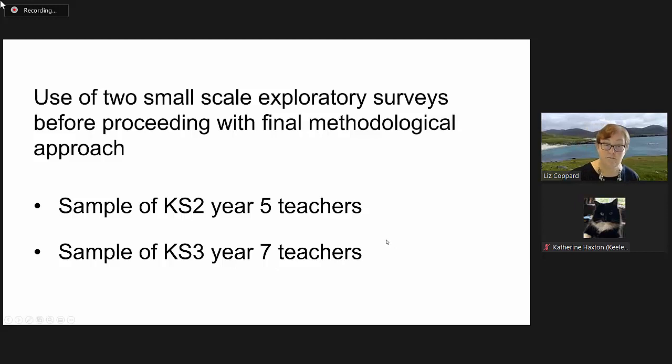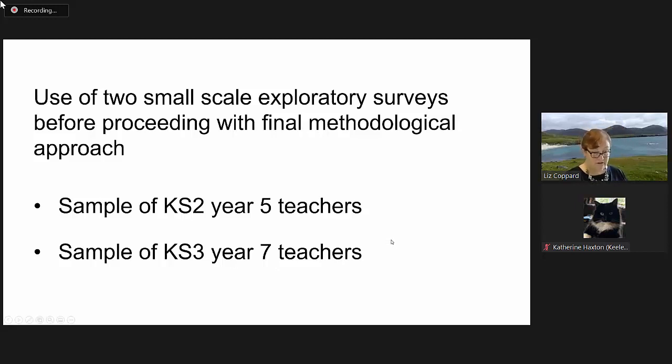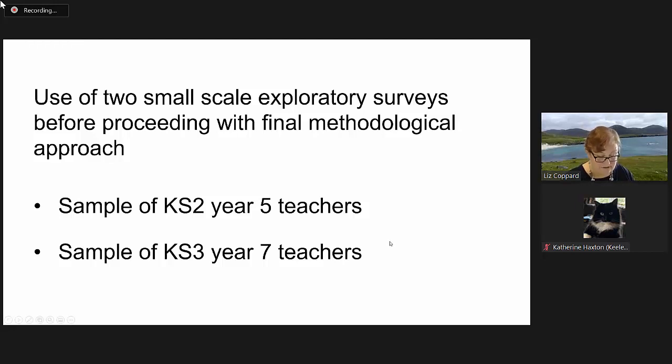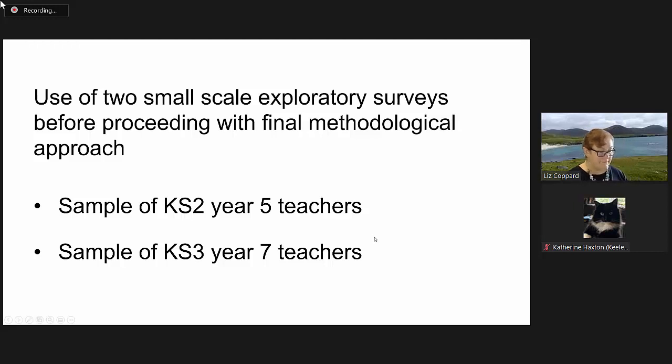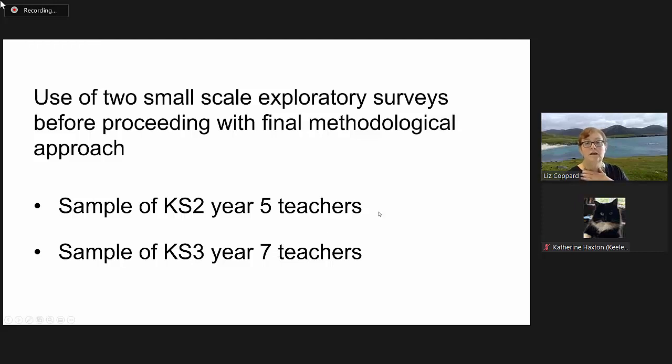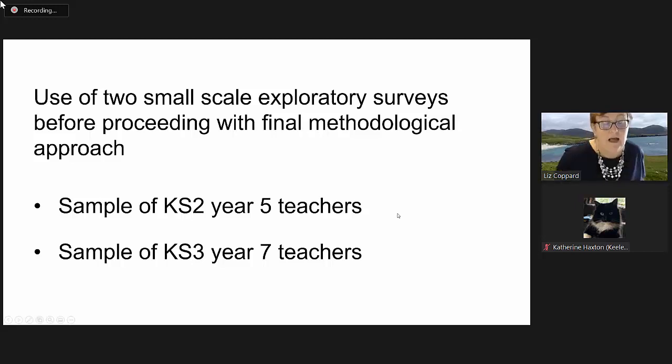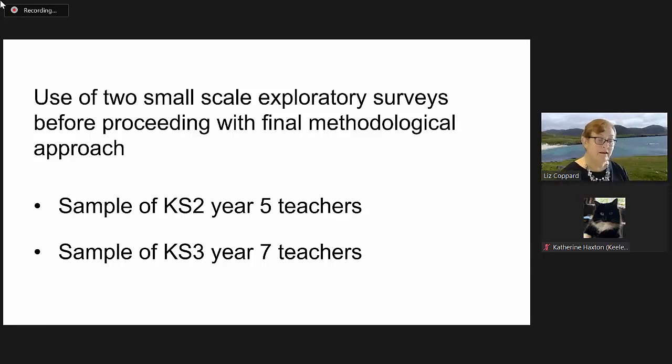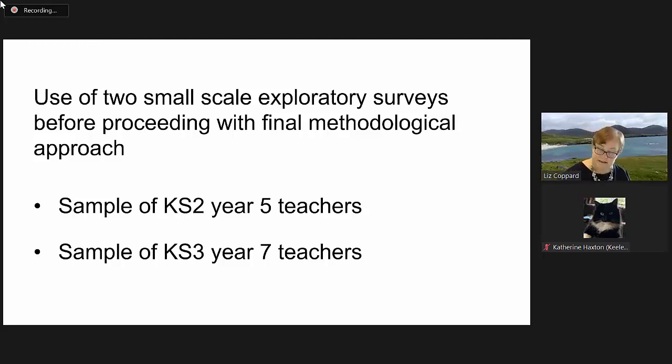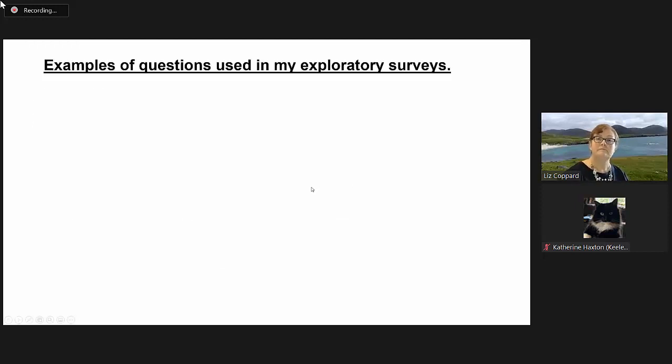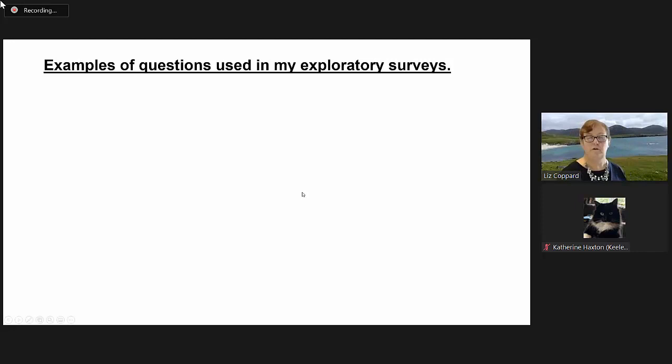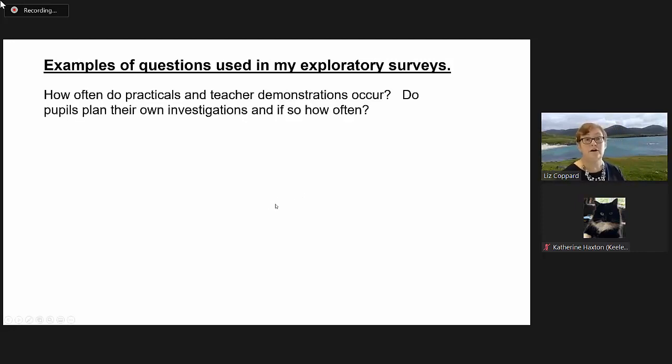My two small exploratory surveys were to a sample of key stage two year five teachers, and a sample of key stage three year seven teachers. The aim of the survey was just to get a feeling for what they felt, what was going on, to inform the methodology and approaches to methodologies that I later used.